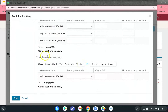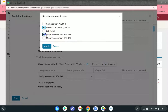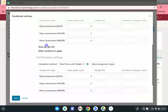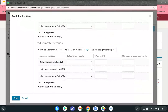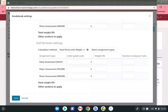Do the same thing for second semester. If you have additional classes — I only have one here for demonstration purposes — you'll see where you can check which other gradebooks to apply this to. You can do the gradebook setup once and have it applied to all of your gradebooks, so be sure to check any other courses that this weighting will apply to.